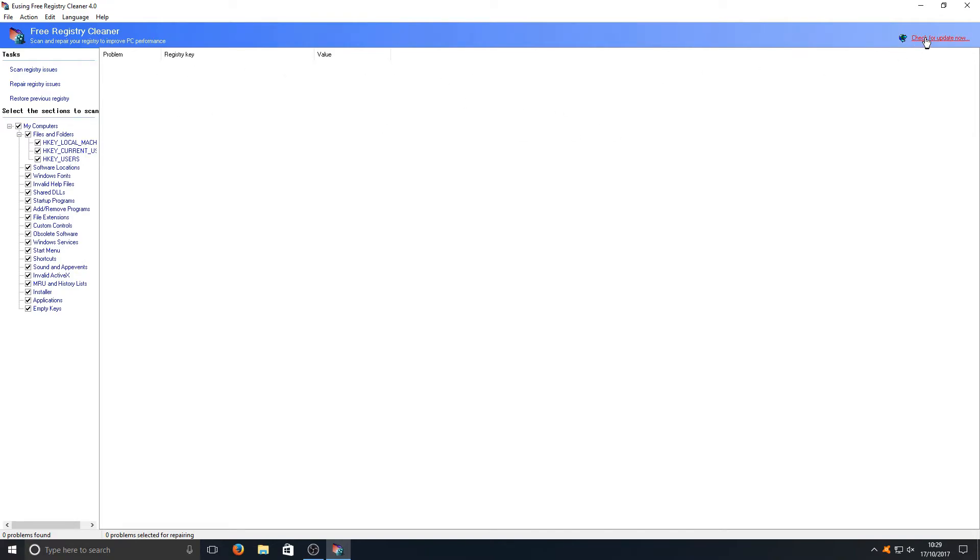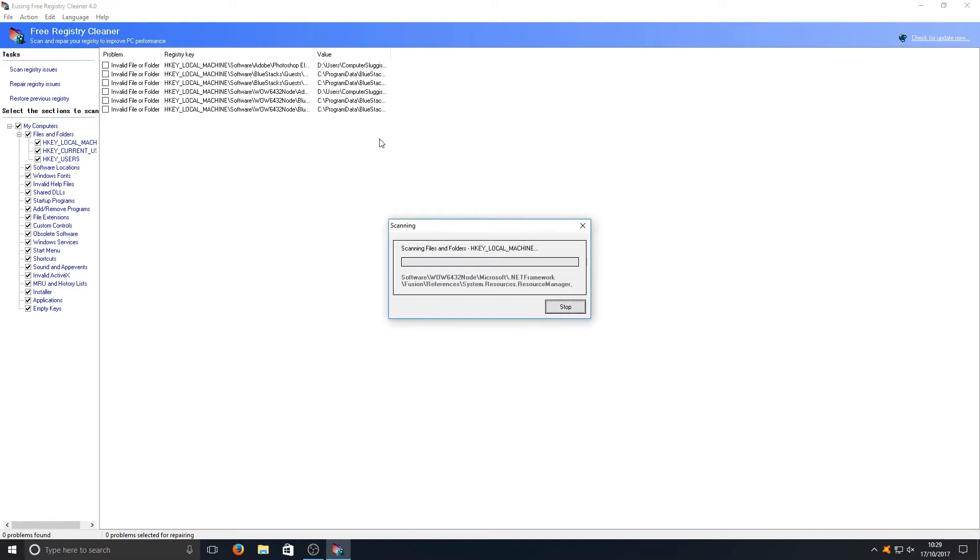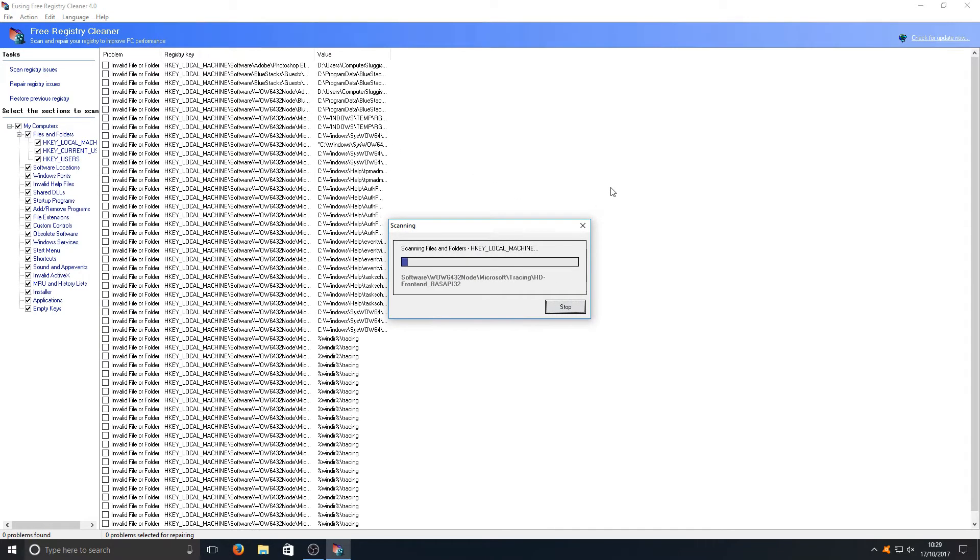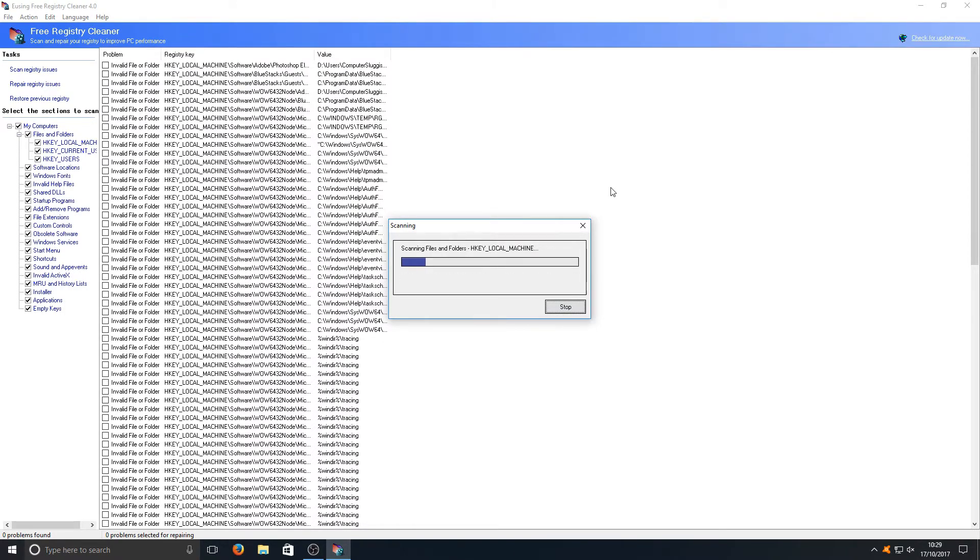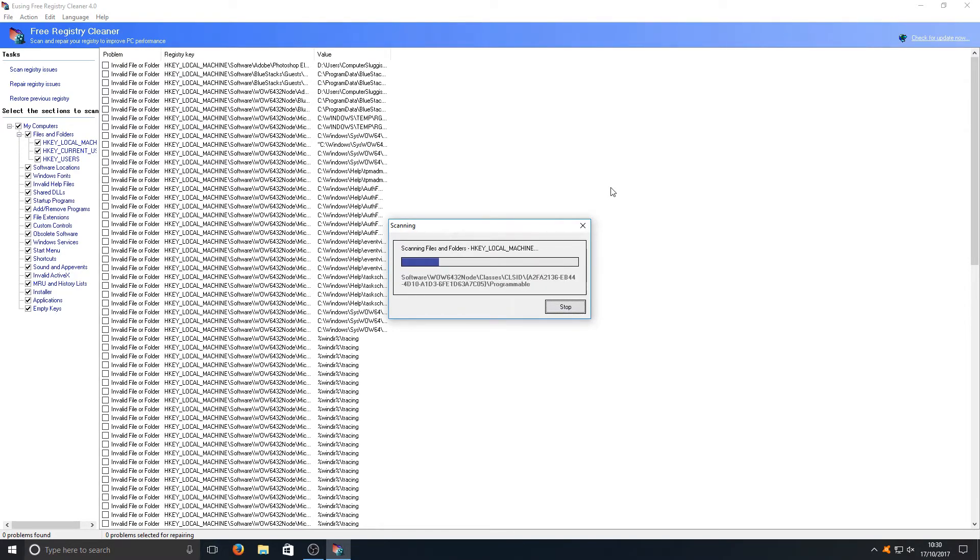But overall it's not actually down to how the program looks, it's down to how well the program performs. Let's go ahead and click on scan registry issues and we'll just see how many issues this program does find. Normally it finds hundreds when I run it on machines that haven't had a cleanup for a long time.